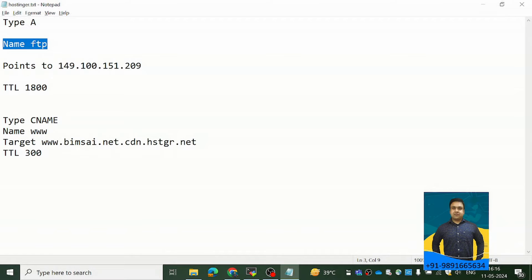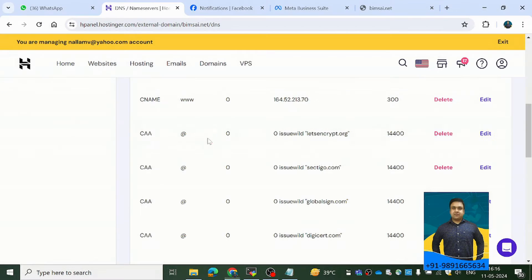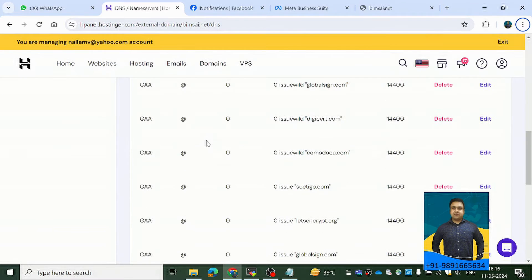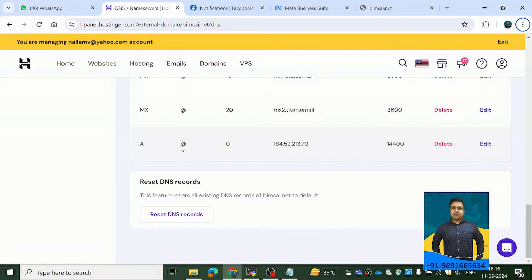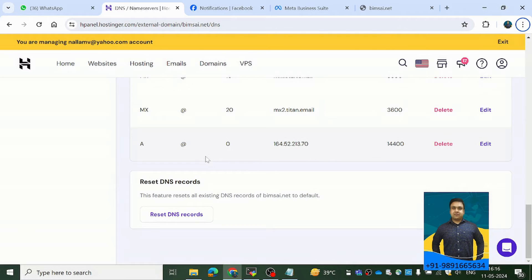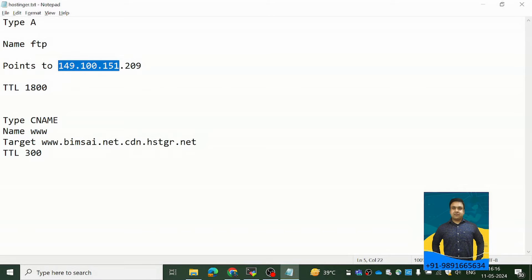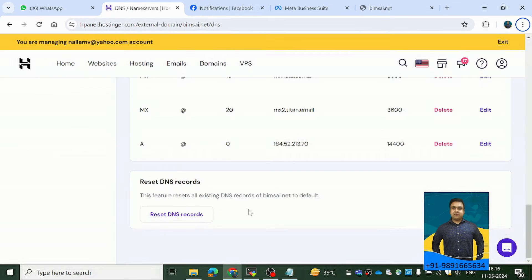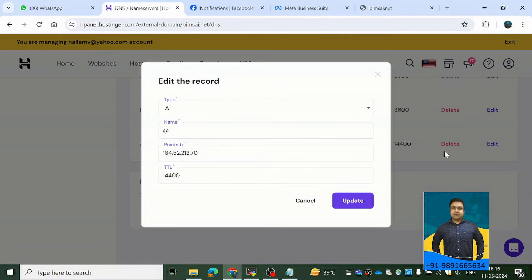So there was an entry over here in this Hostinger with these details. So what I did is I deleted this and I created a new entry for type A. Are you able to see over here? So this is the entry which I created first. So for A at the rate already there was an entry which was pointing to this domain. I deleted that and I created a fresh entry. Now what all things are there in this entry, let me show it to you. So if I come on edit, you'll be able to see everything over here.